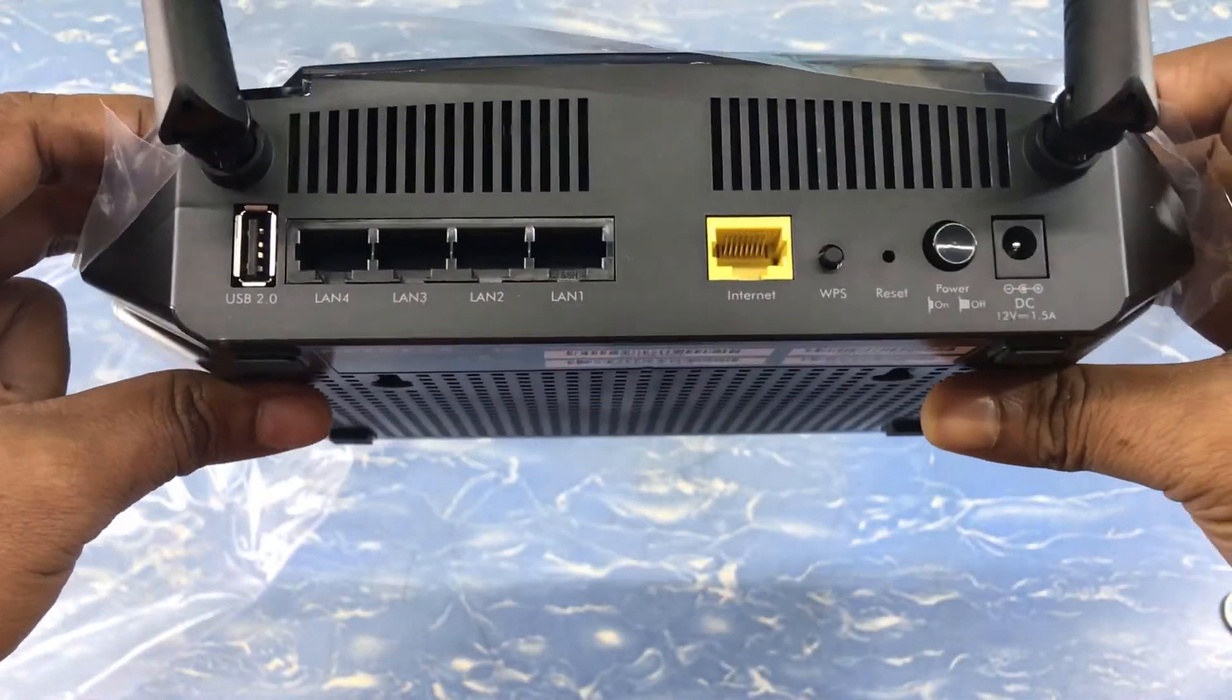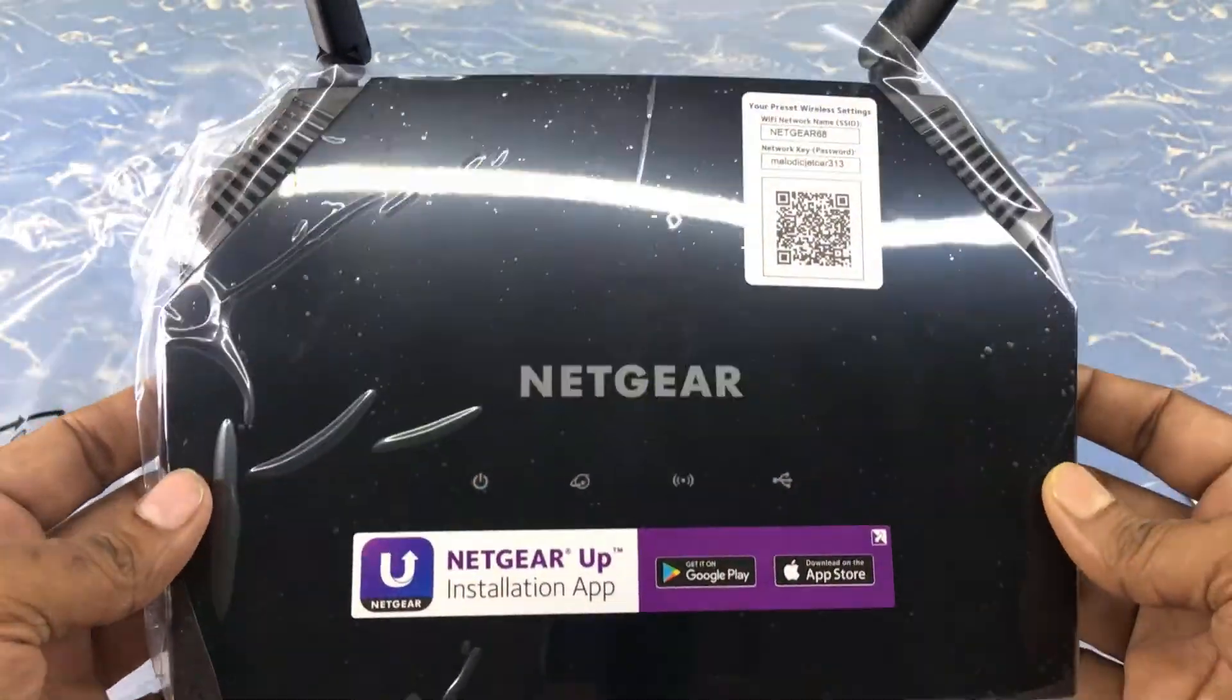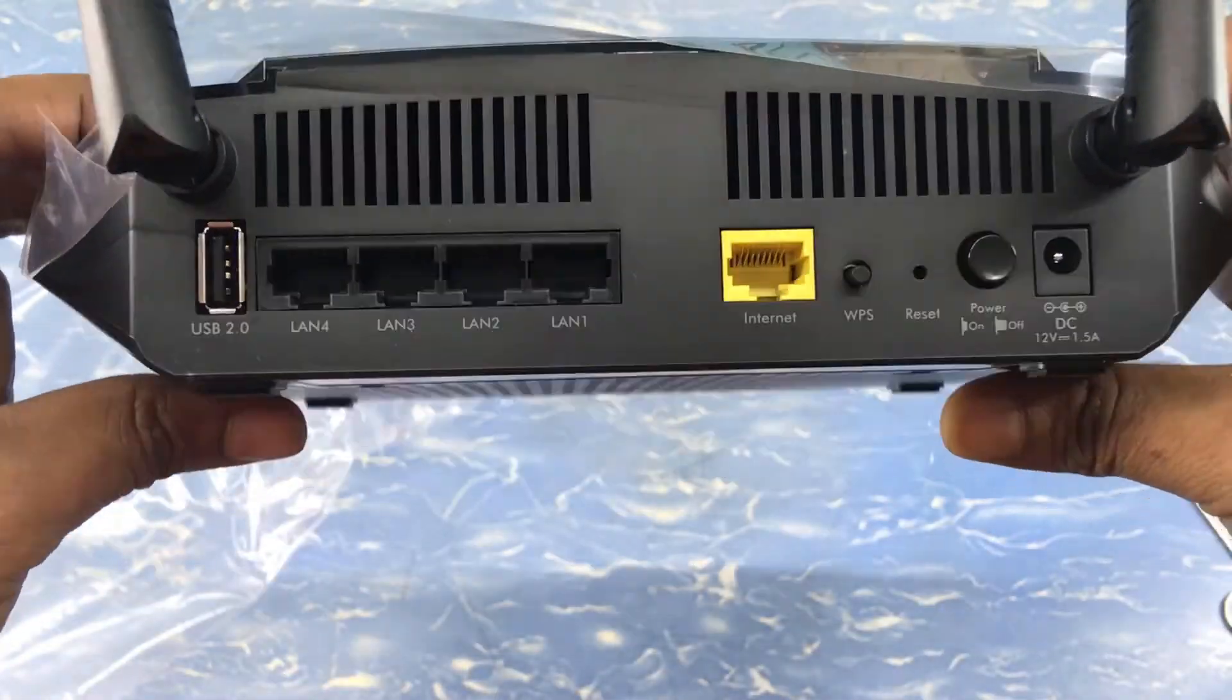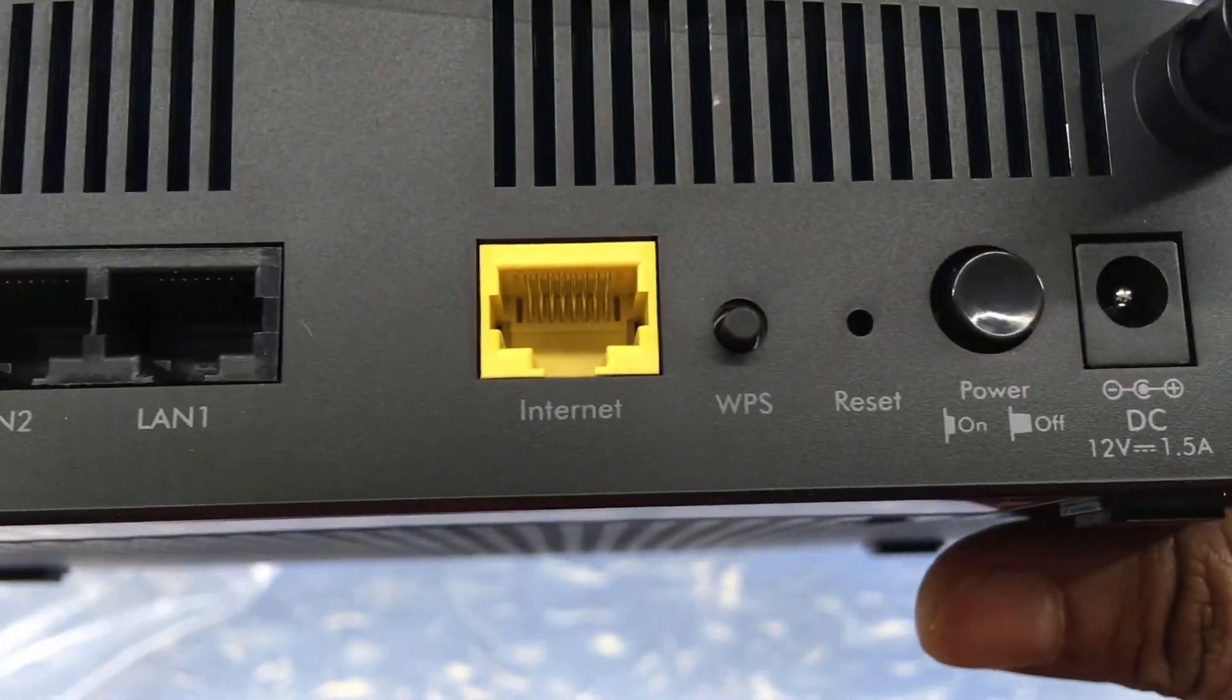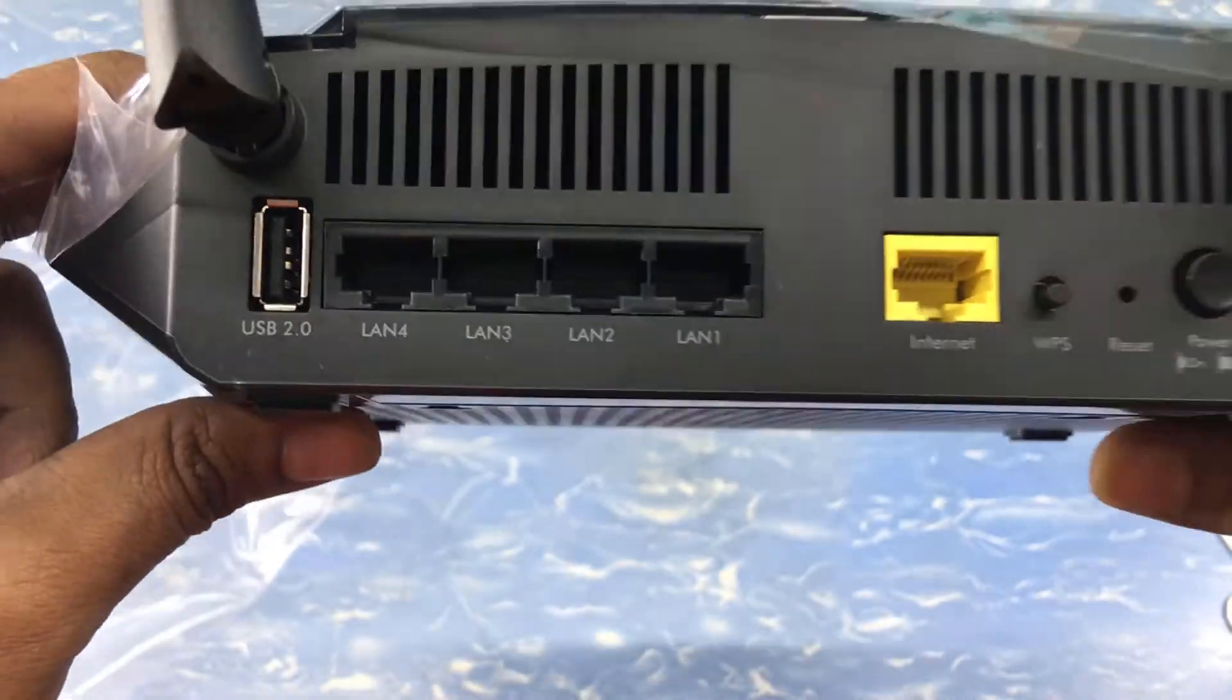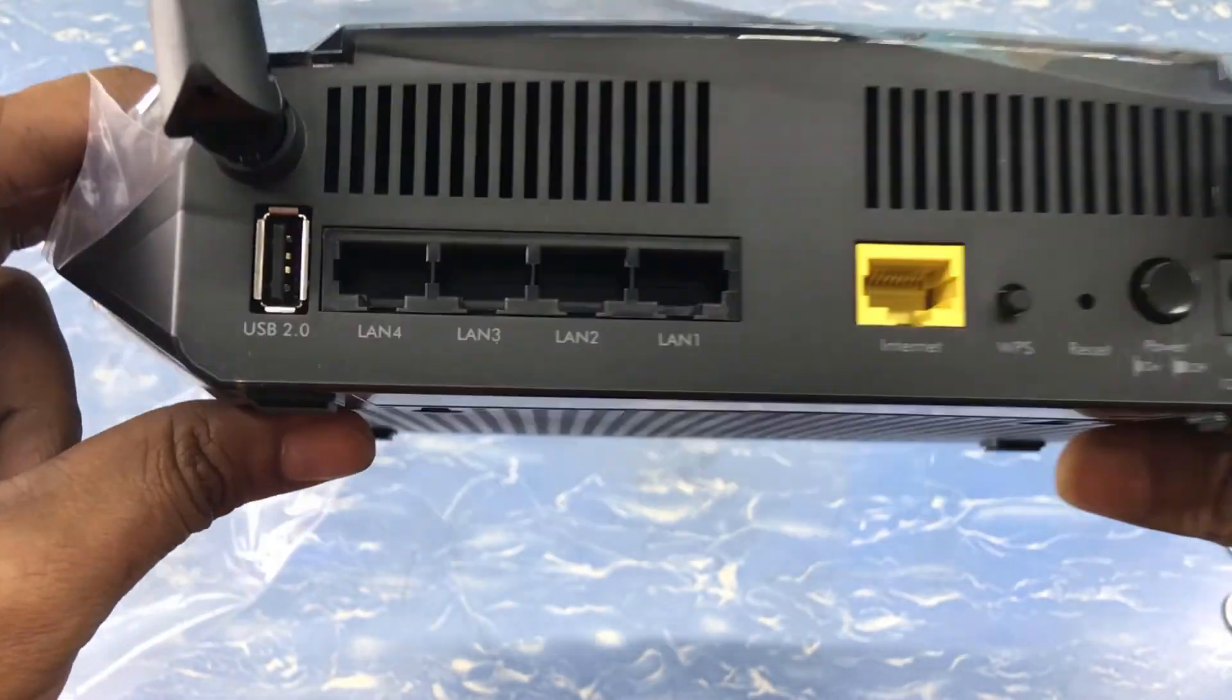Netgear takes care of this product for any kind of security hole and firmware updation required. Now for any kind of firmware updation of this router, we need to go to the router setup page.